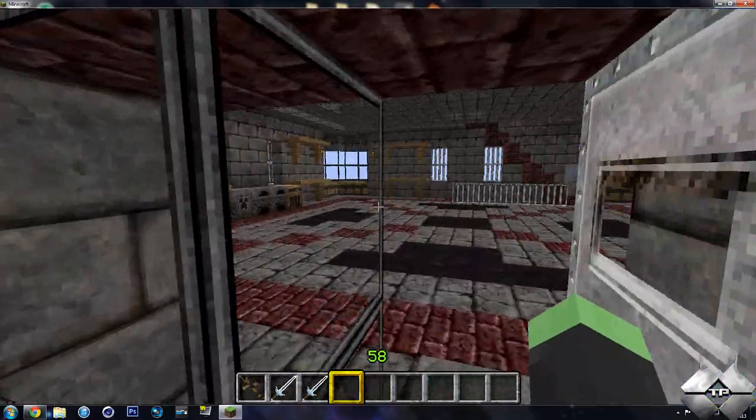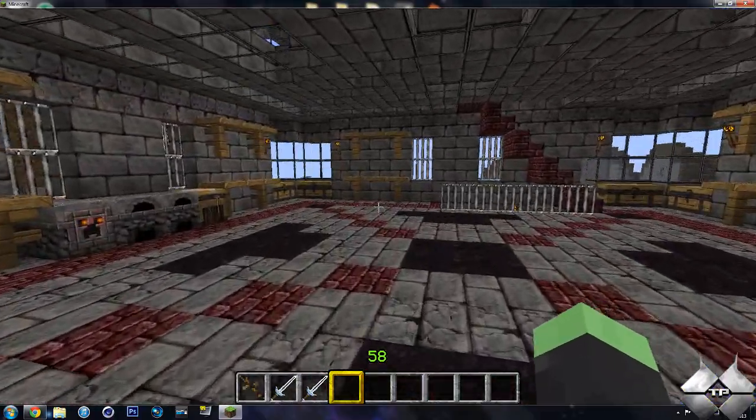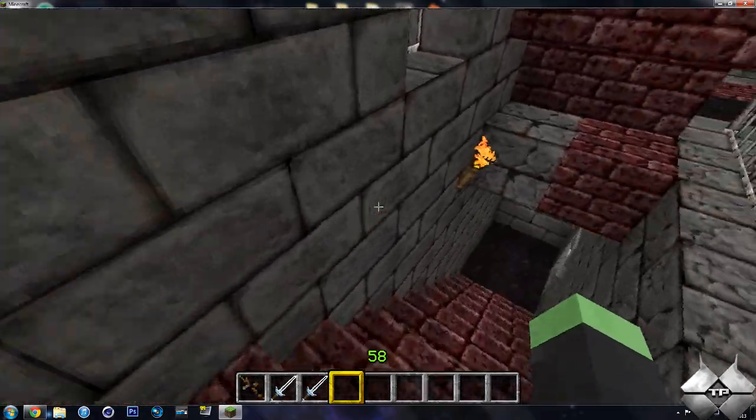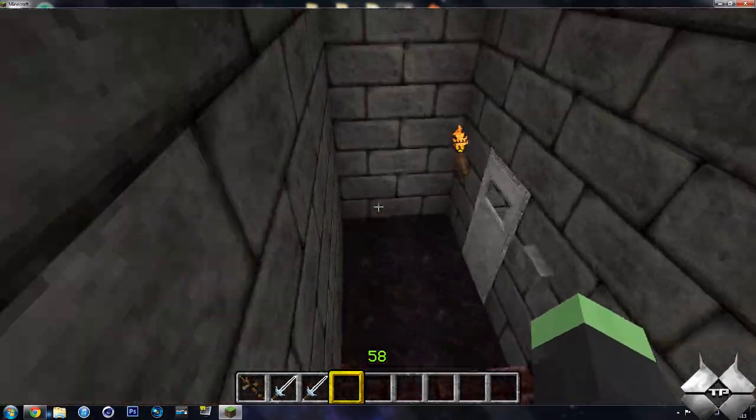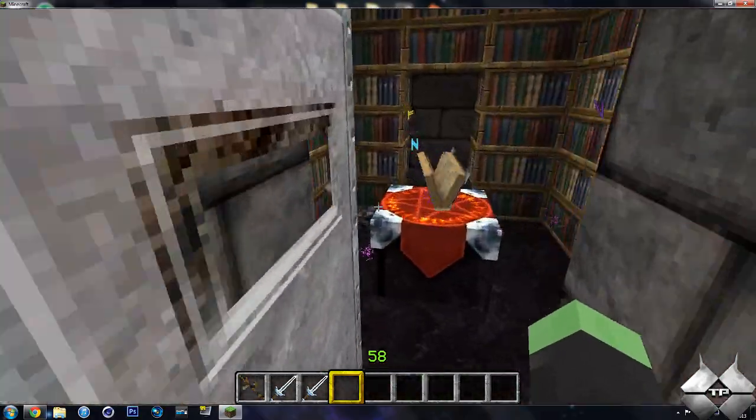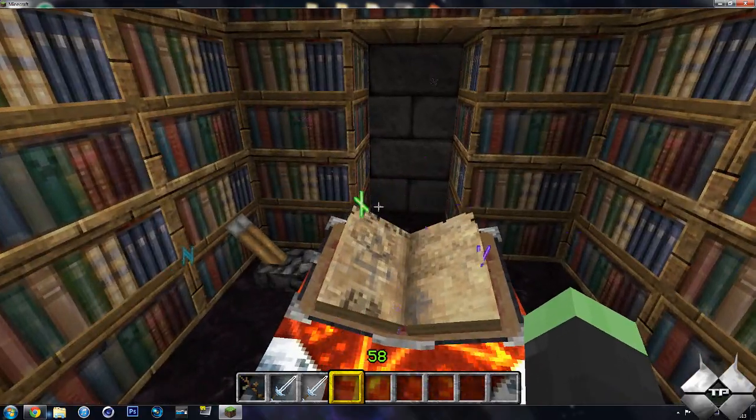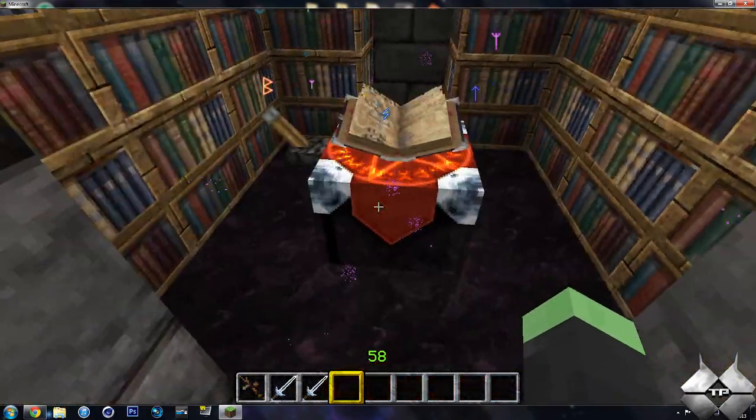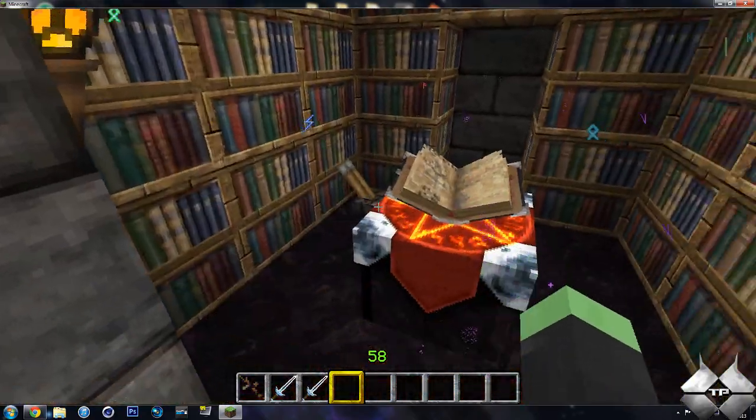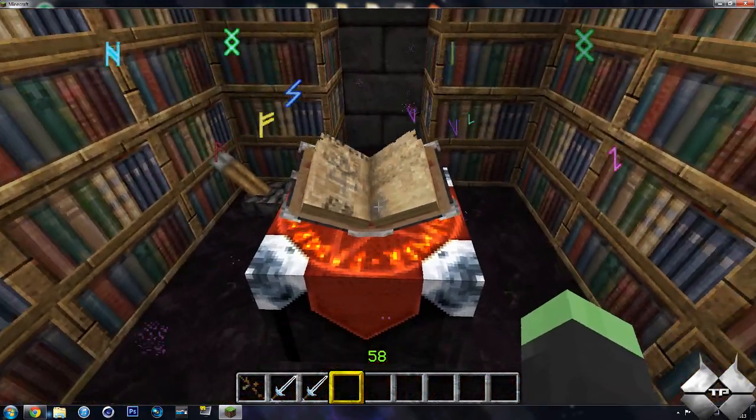So let me go ahead and go down into my enchantment room here, and I will show you exactly how this works.